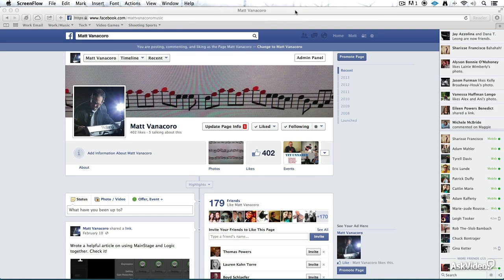Hi, I'm Matt Vanacoro, and welcome to Facebook Marketing. We're going to check out the whole concept of pages, promoting yourself on Facebook, promoting your page, business, artist, whatever it is that you are.